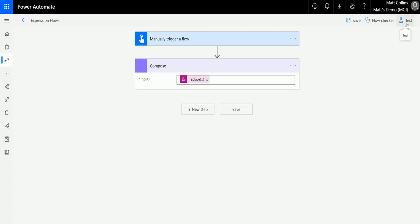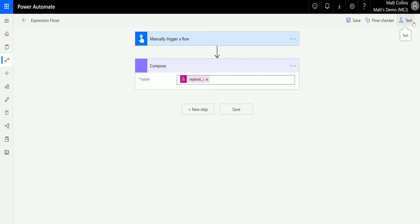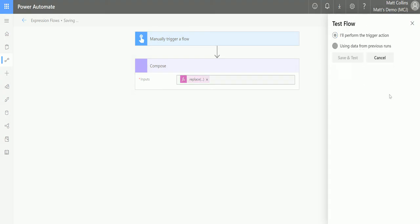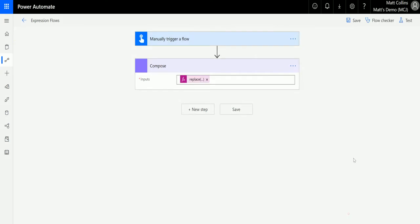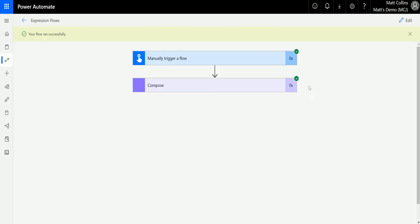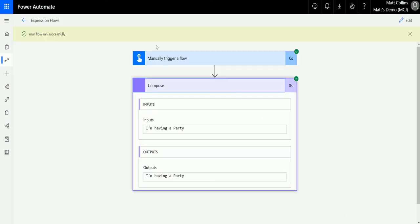So click on test and we'll do this again: 'I'm having a test'. I'll click run flow, click done. It ran successfully this time. Here we go—we've identified the input as 'I'm having a test', we've found the 'test' bit, and we've replaced it with 'party'. So 'I'm having a party'.